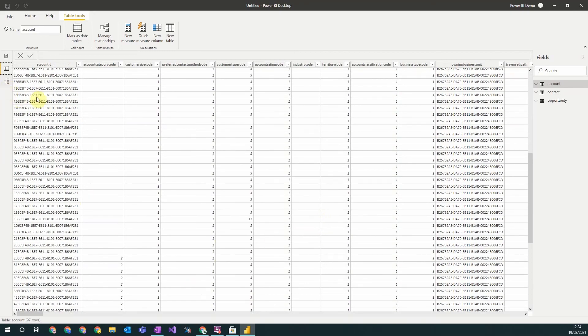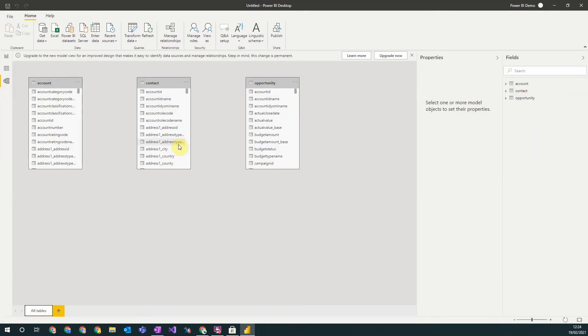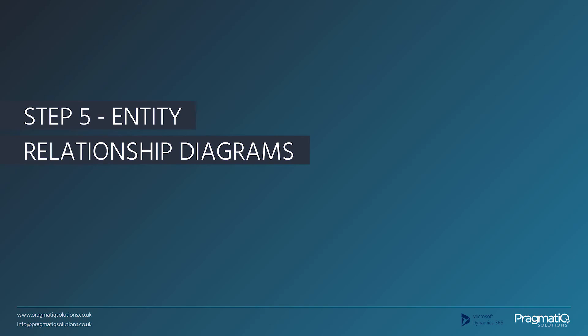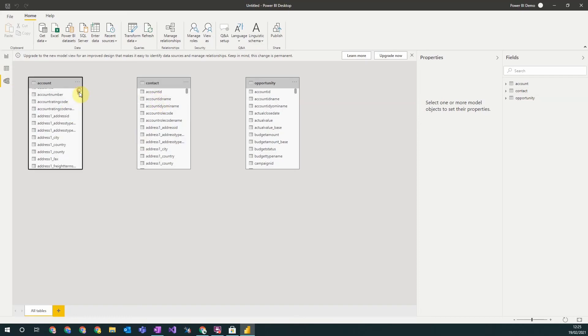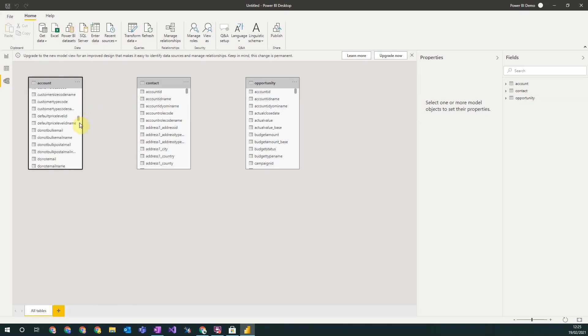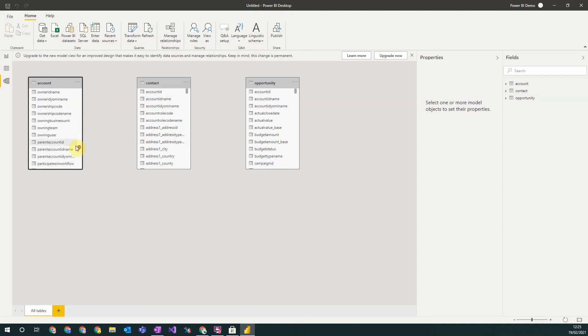The most important step is now to create the relationships between the data. Step five: entity relationship diagrams. This is where you can enter all the relationships between your data. So for example, here on our account records we have a primary contact field. So we're going to want to link our account record to contact via the primary contact relationship.